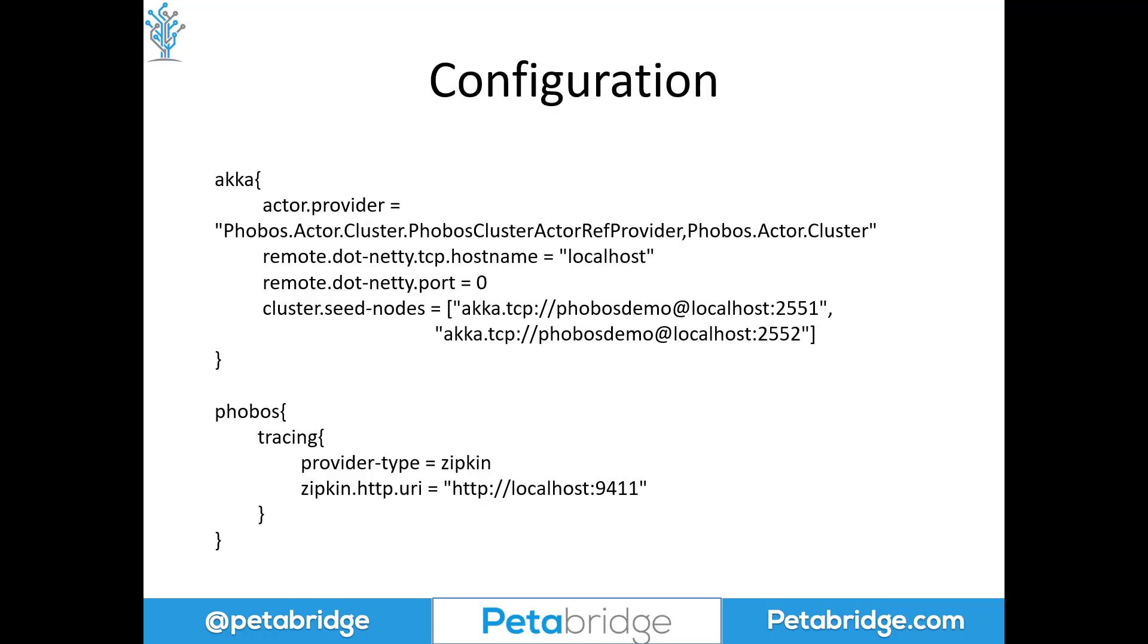Now here's an example of the configuration we're going to use for our Aka.NET cluster application. It looks pretty much the same as any other Aka.NET cluster app does, with a couple of exceptions. The first is we're going to be using the Phobos cluster actor ref provider, defined in the phobos.actor.cluster nugget package.